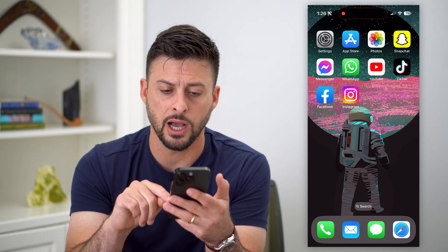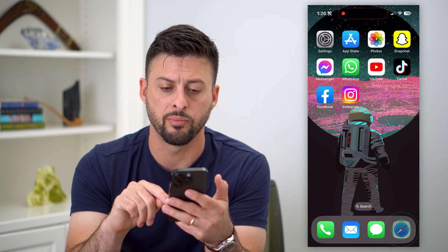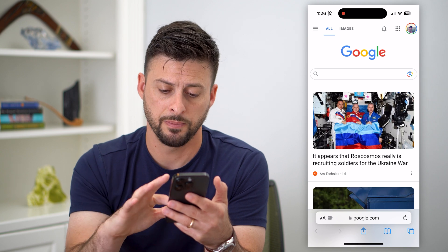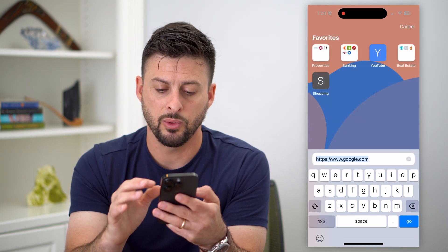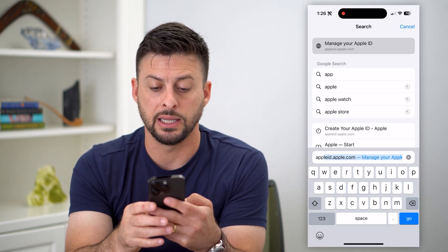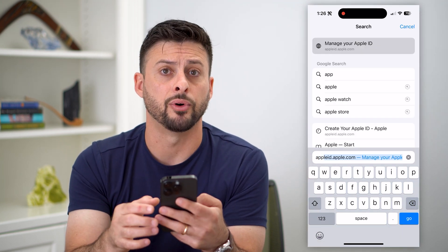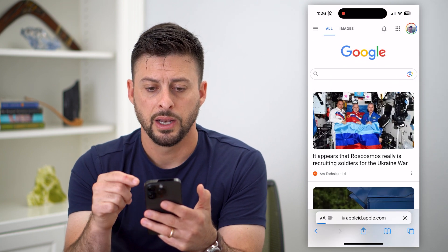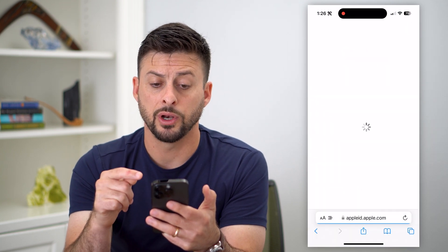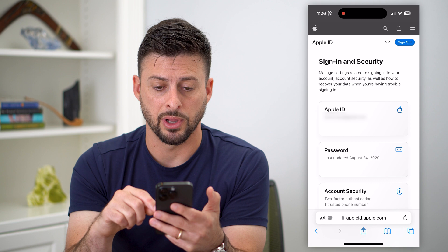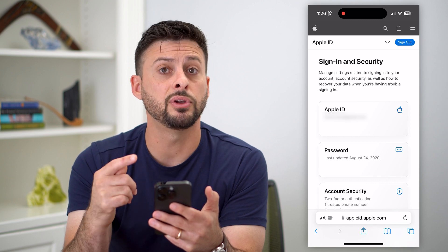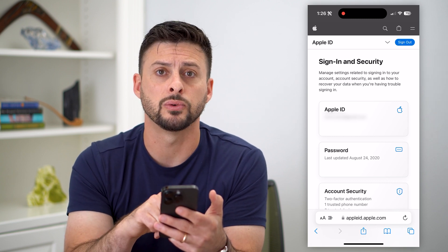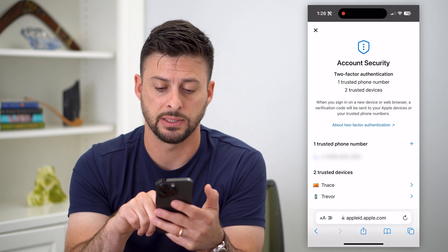I'll show you how to do it. We're going to hop into a web browser on any device — it doesn't matter which one — and go to appleid.apple.com. What you're going to want to do is log into your Apple ID. After you've logged into it, you can see Account Security towards the bottom. Let's tap on that.